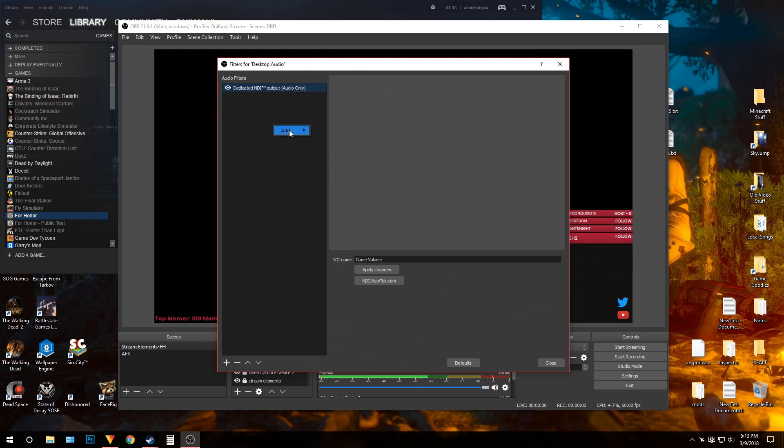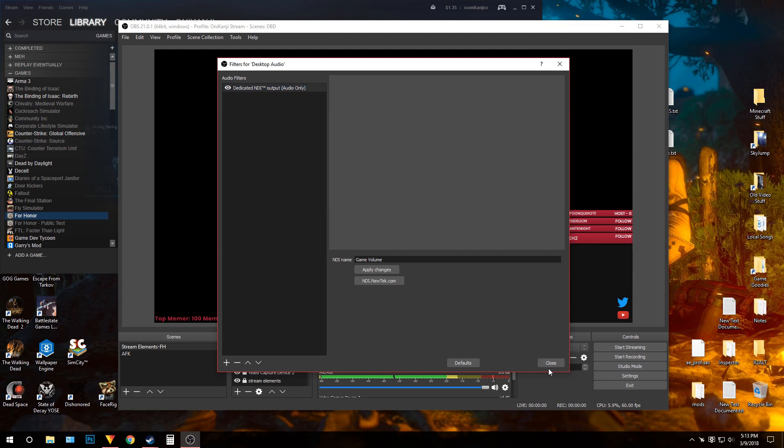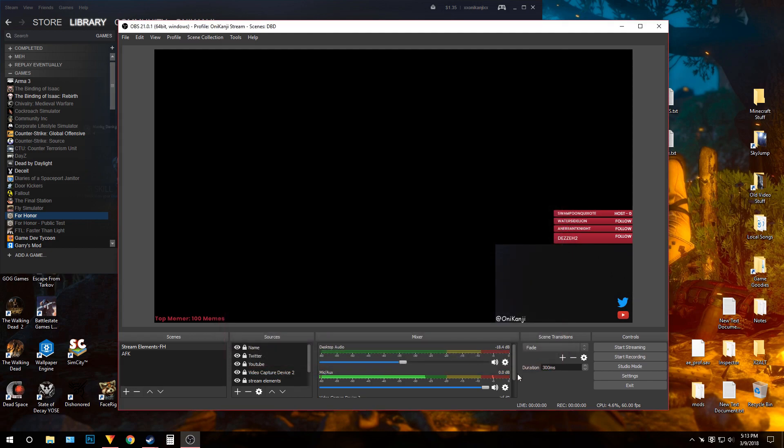This is for my desktop audio — I named it 'game volume.' Click add, then select dedicated NDI output, audio only. Close.